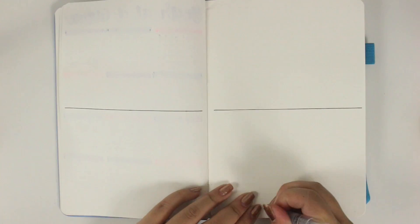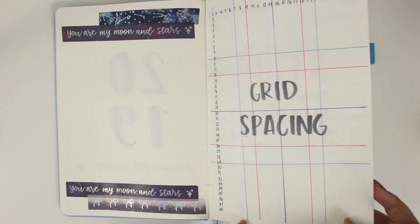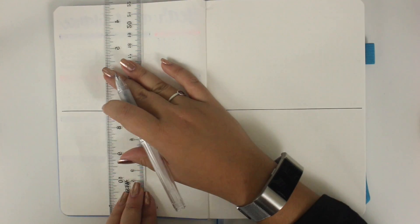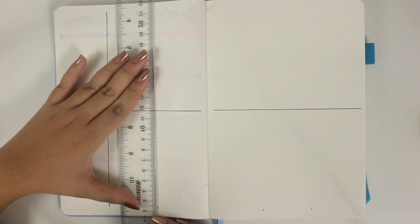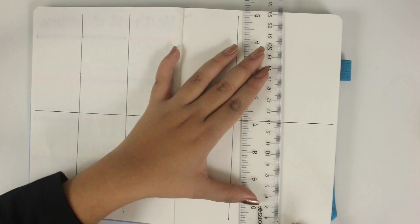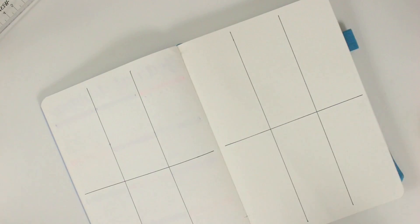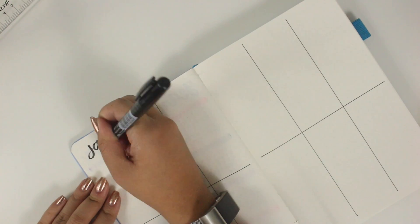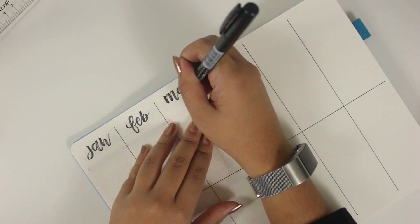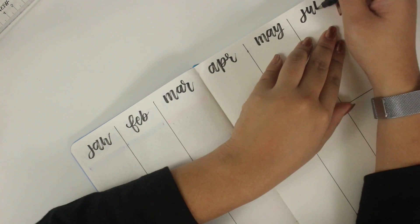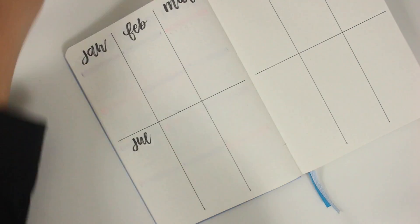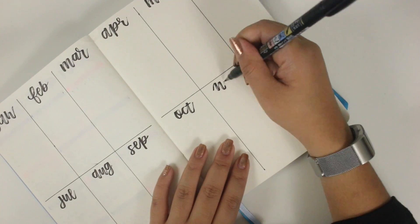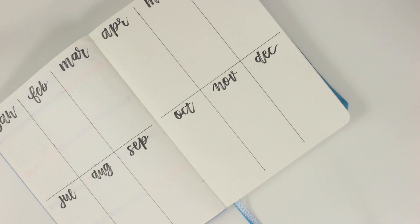So this next page is going to be my future log. It's for whenever I have plans for a specific month or something like that. I was referencing back to my grid spacing page really quickly. But this is just to put down events or tasks that are specific to a month when I don't have that spread quite yet. So I did just divide the page into six columns and then divided them in half and then wrote all the months out.